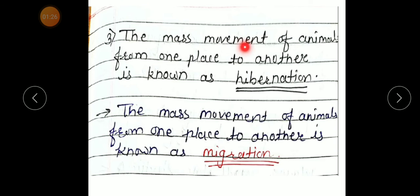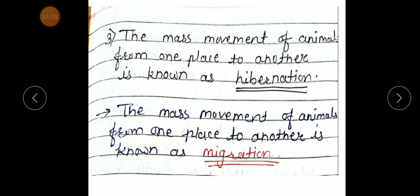Third: 'The mass movement of animals from one place to another is known as hibernation.' Underline the word. Correct statement: The mass movement of animals from one place to another is known as migration.